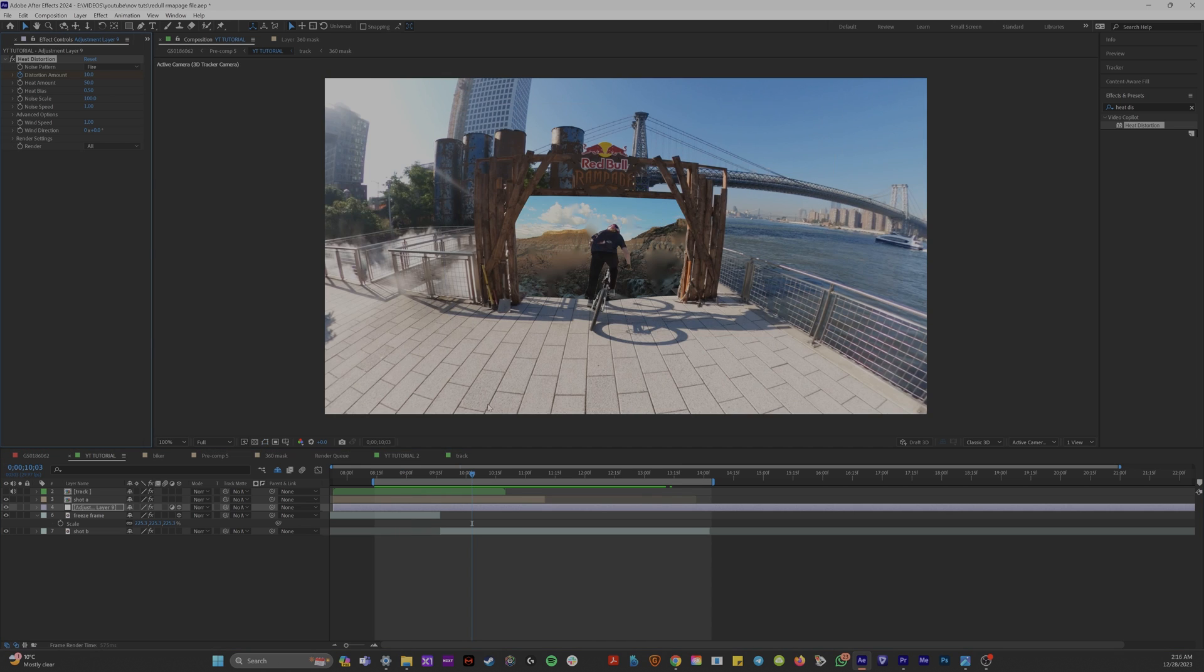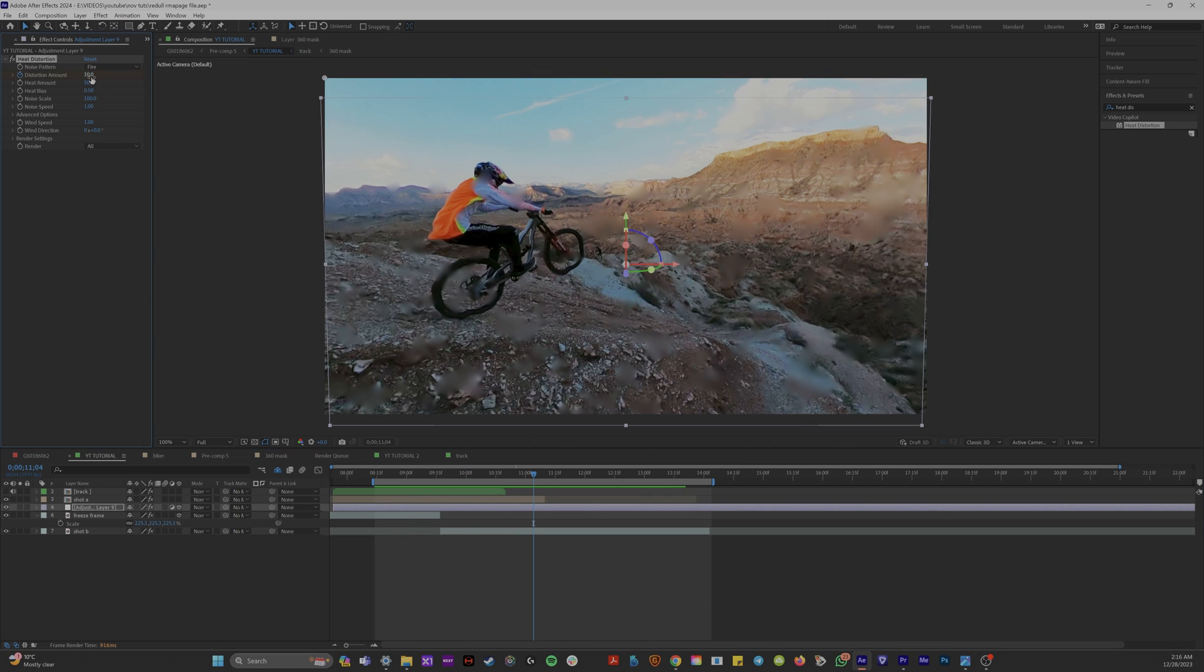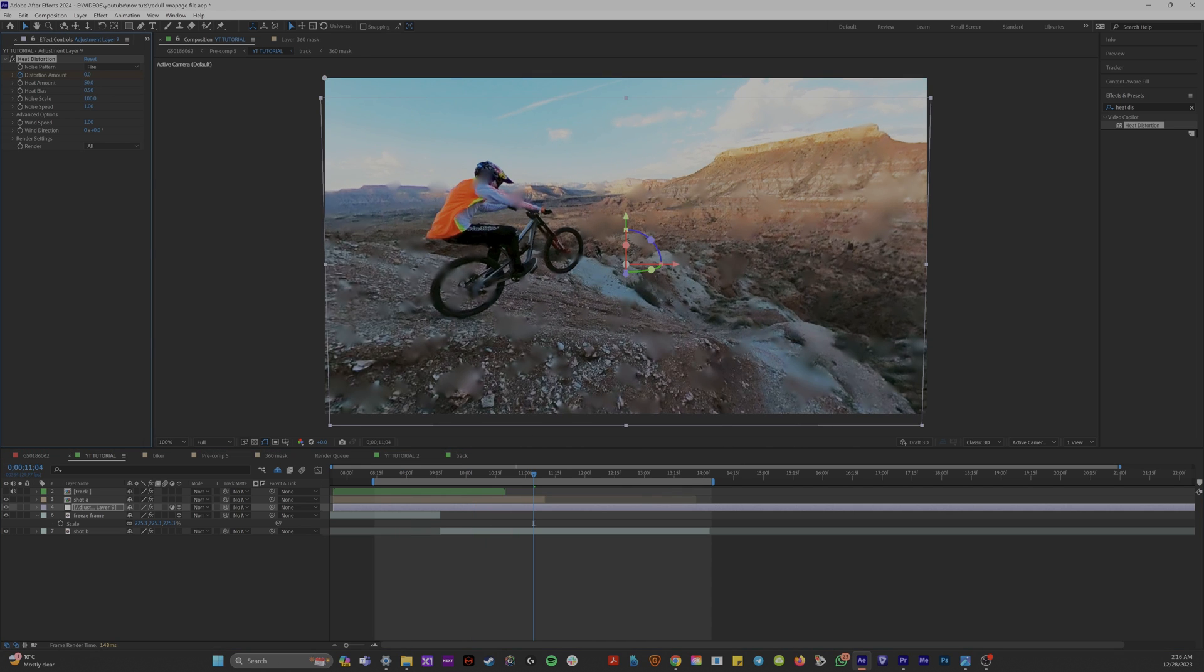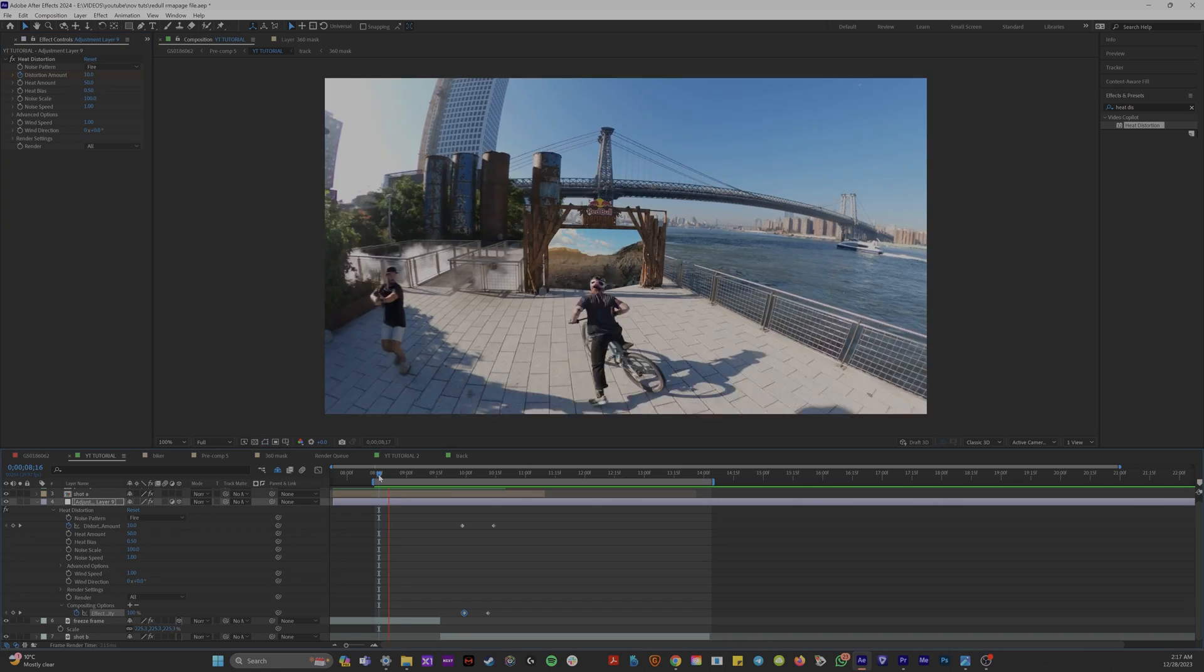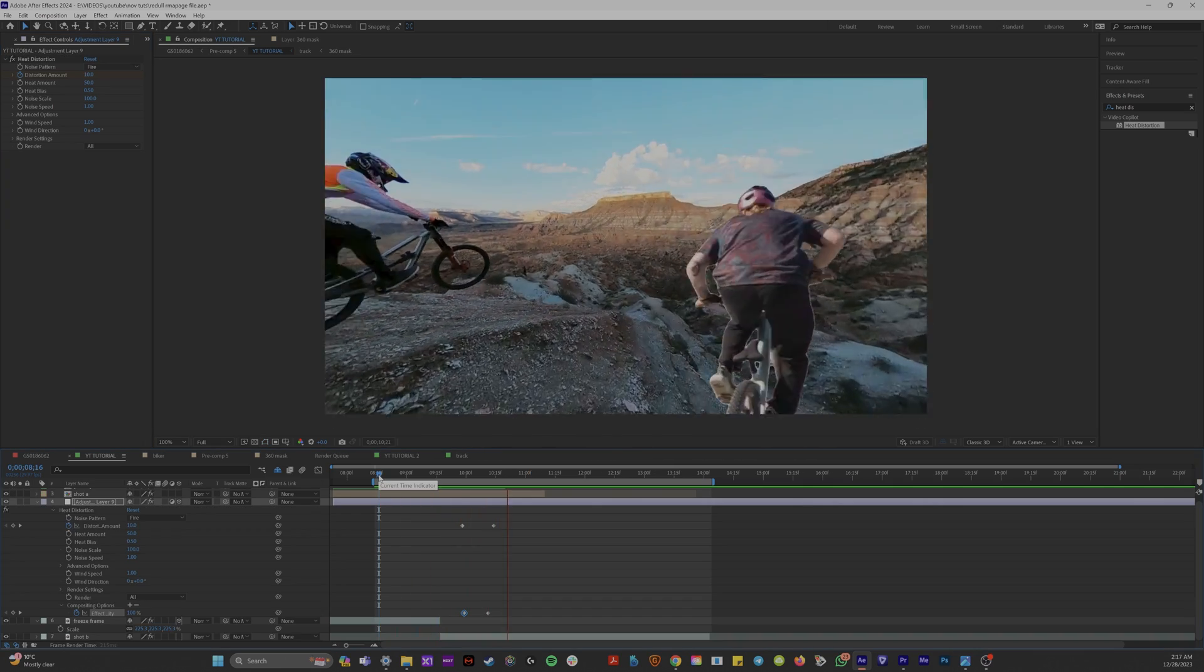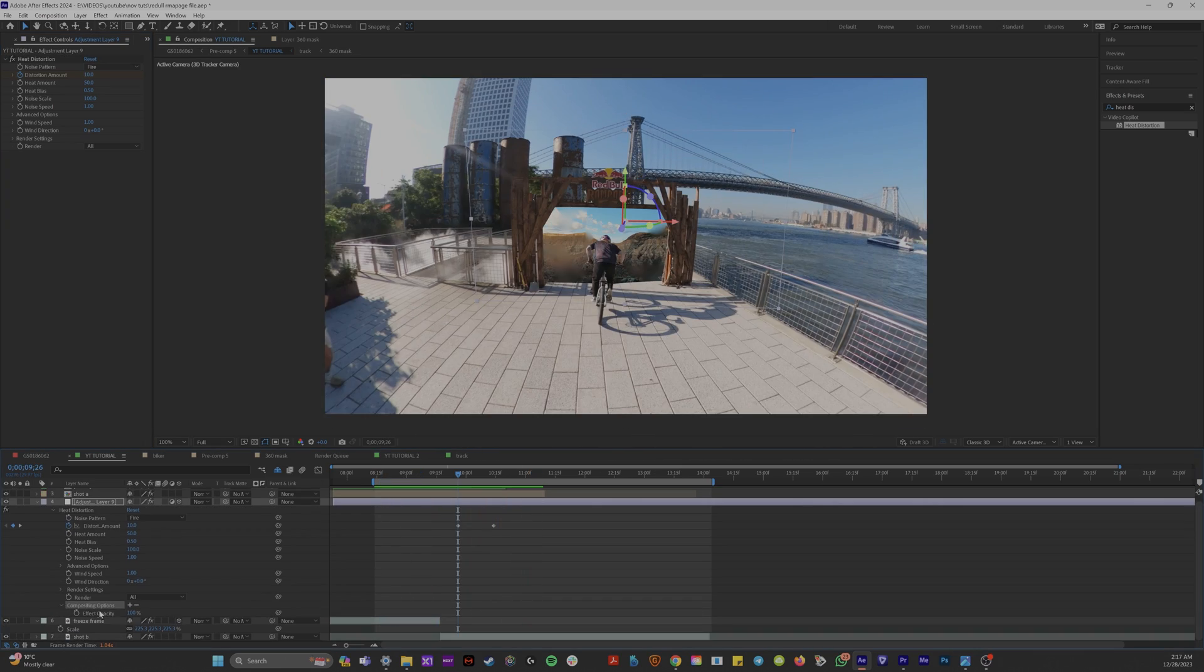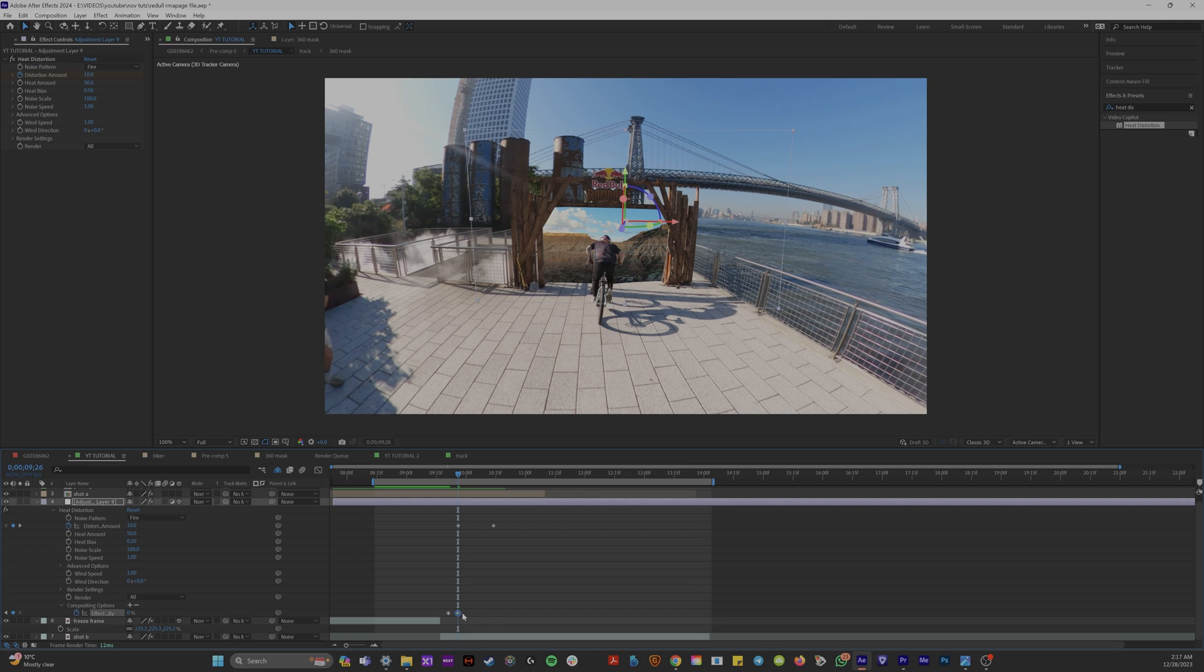And then when I'm running through the portal, I'm just going to keyframe the heat amount to zero or also a great way to get rid of heat distortion as you're going into the next scene. In the layers panel, hit E, so you're looking at your effects. Click on heat distortion and under compositing options, just scale it from 100 to zero.